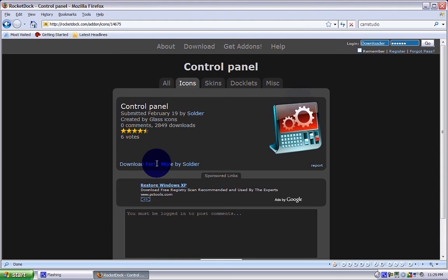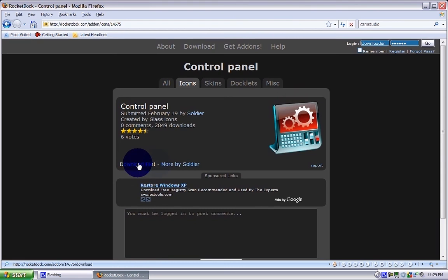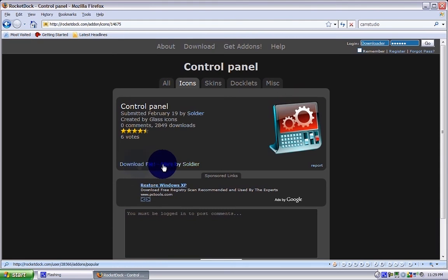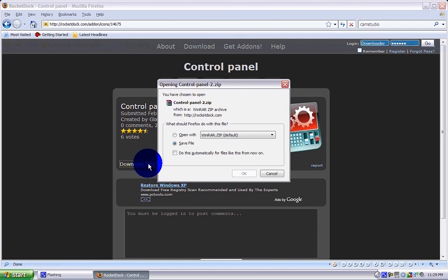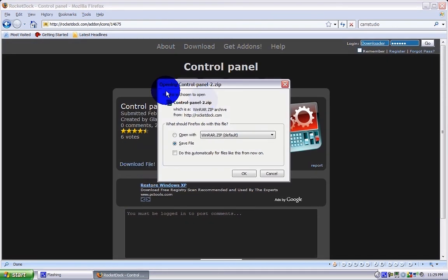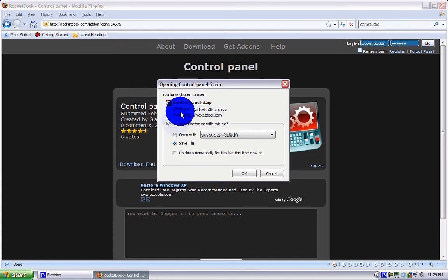You want to go ahead and select that, save file. I'm going to scan for viruses. There. Now it's on your desktop. If you have Firefox, go ahead and click on that on your desktop shortcut.